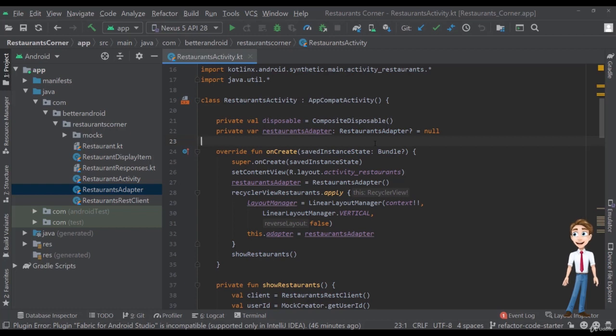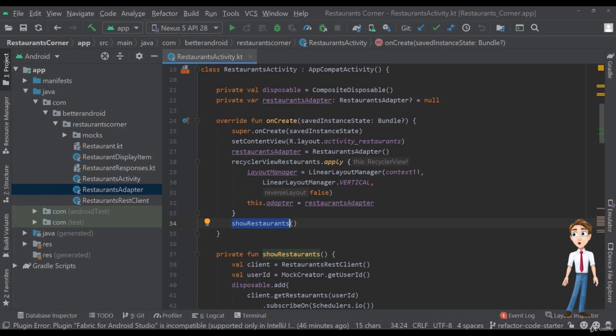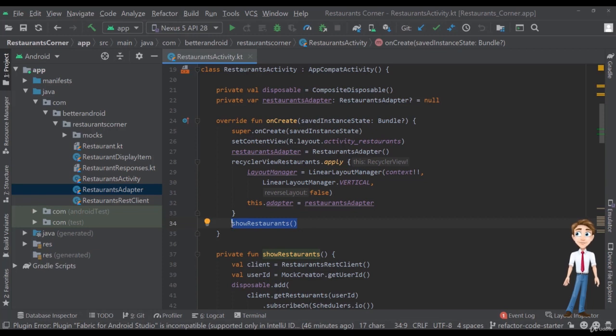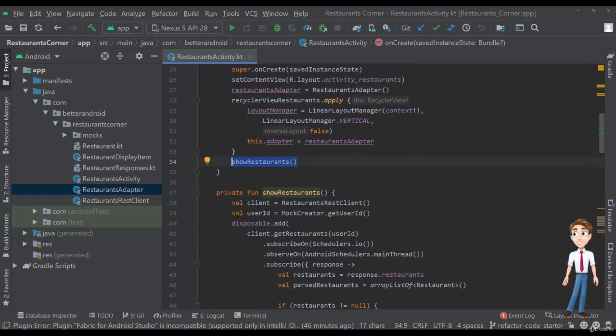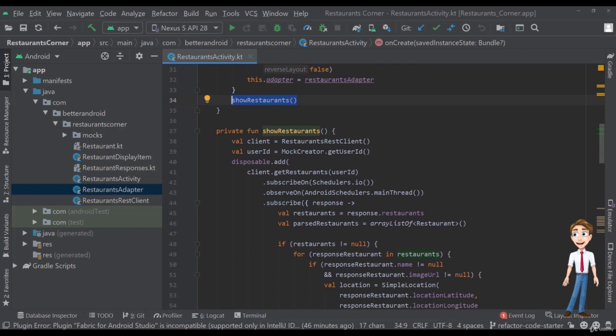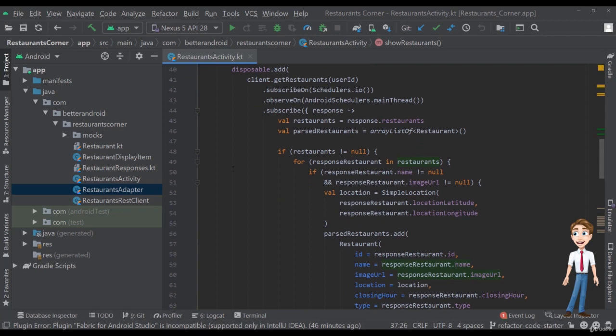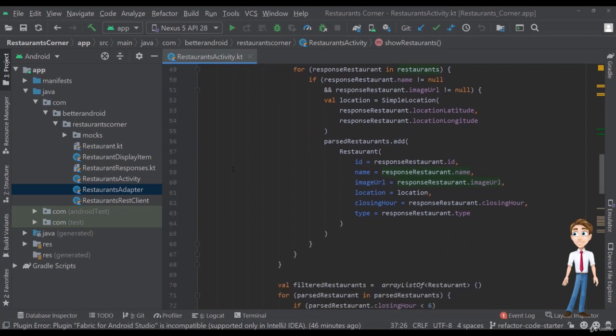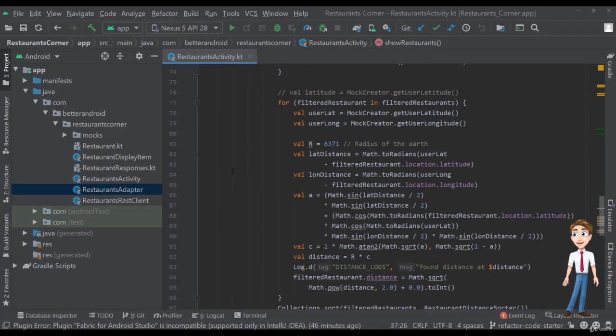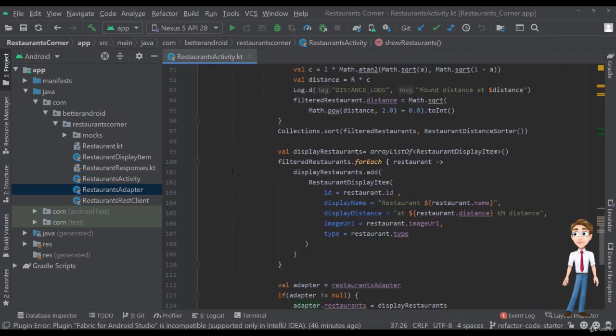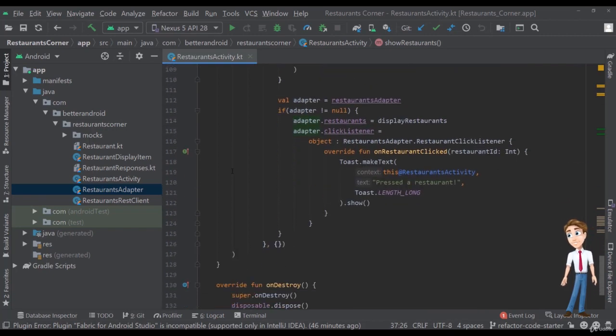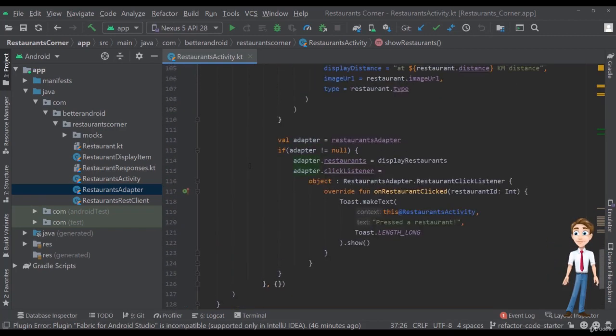Now we have this method here called showRestaurants, which is in the onCreate method of the activity. So this is what we do when the activity first shows up, when the screen turns on. And in this method we can see that there are a lot of stuff happening. If we scroll down, we can see that this method is pretty long. It has a lot of lines. We keep scrolling and keep scrolling and it's pretty long.